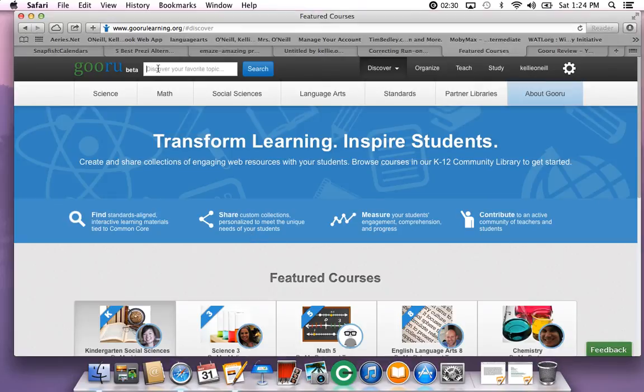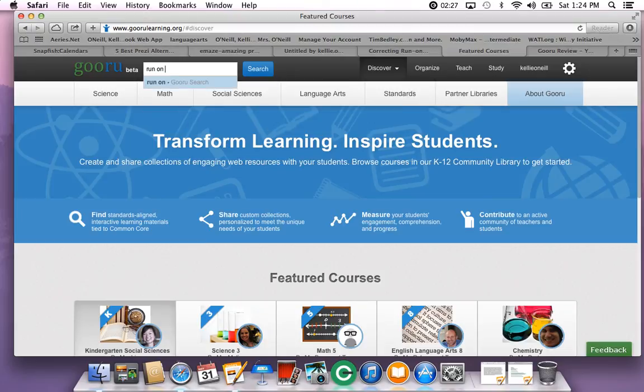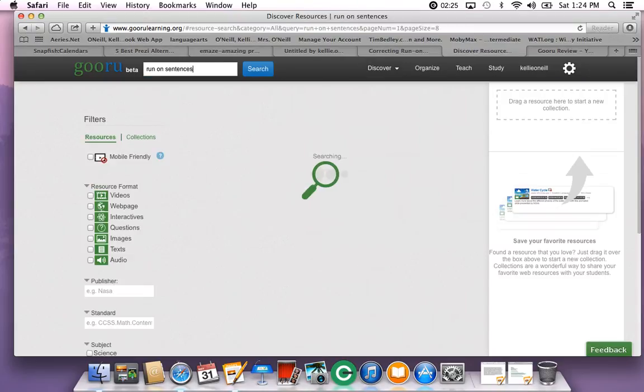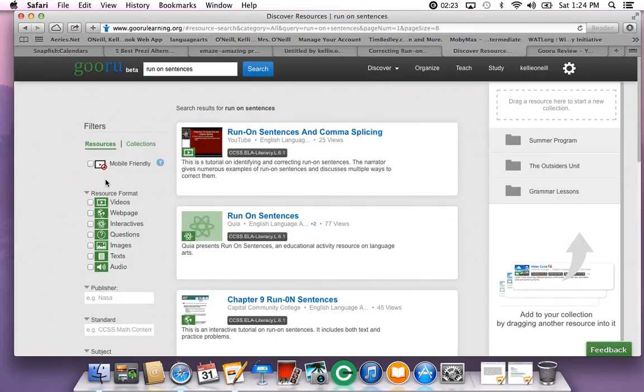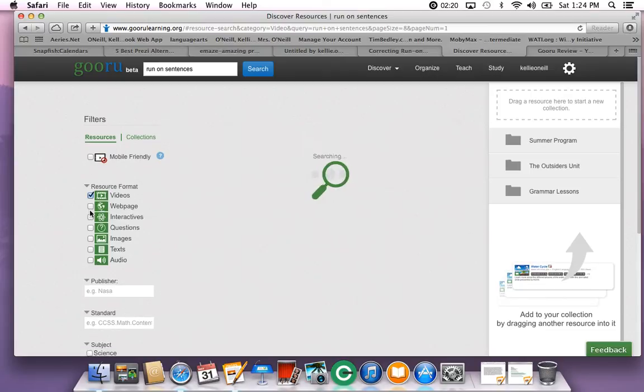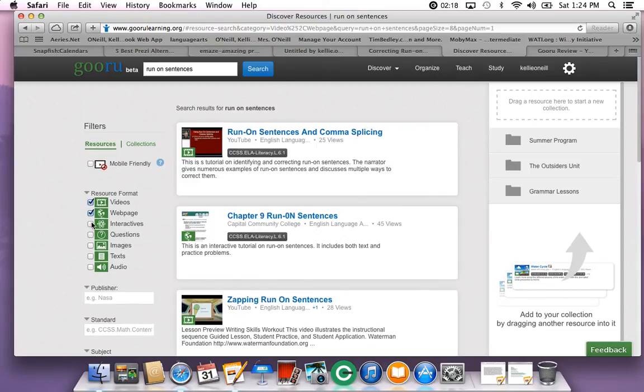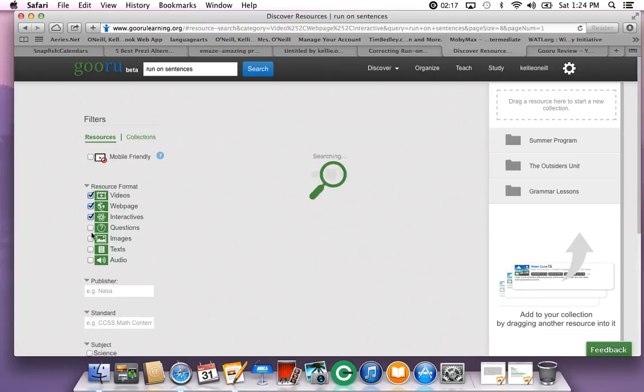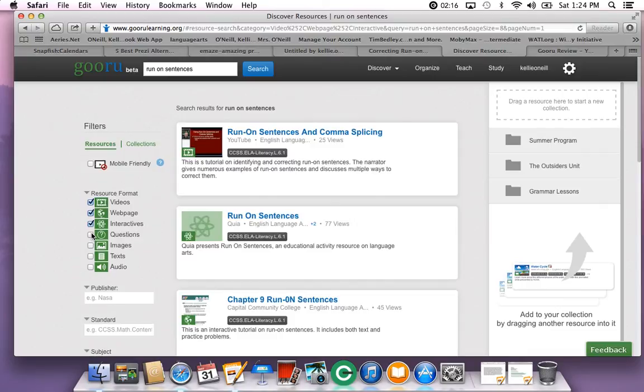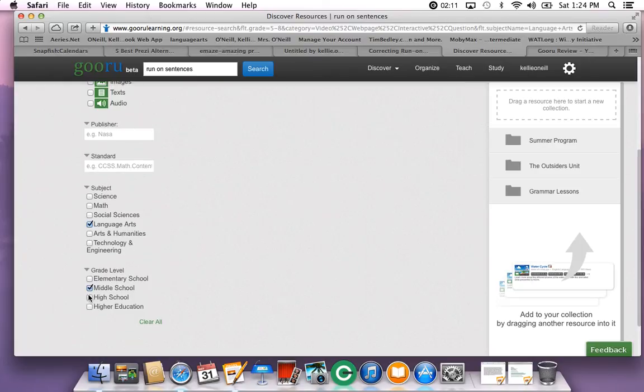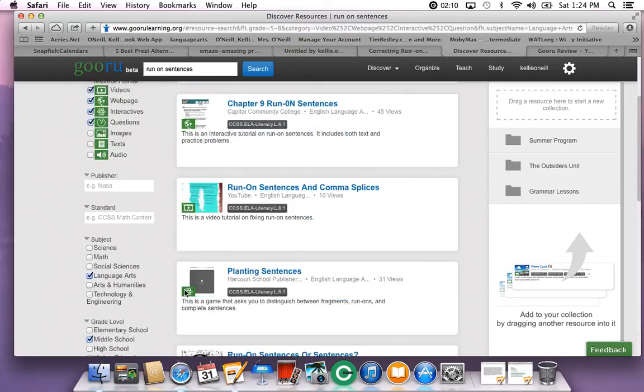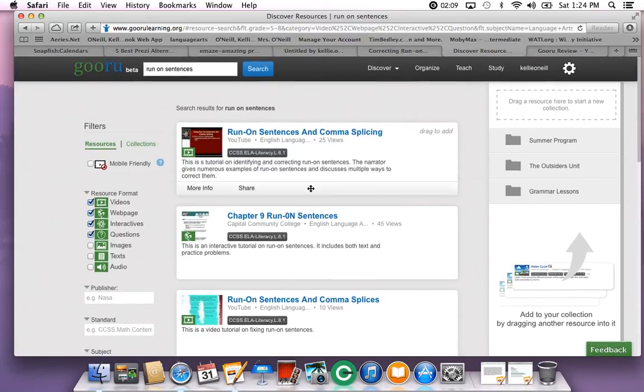First, I'm going to show you how to look up different topics. Let's look up run-on sentences and you've got a list of resources here. You can kind of narrow it down to these fields. Make sure you have web pages, interactives, questions. You can make sure that your subject matter is selected and your grade level is selected and you've still got a big list.